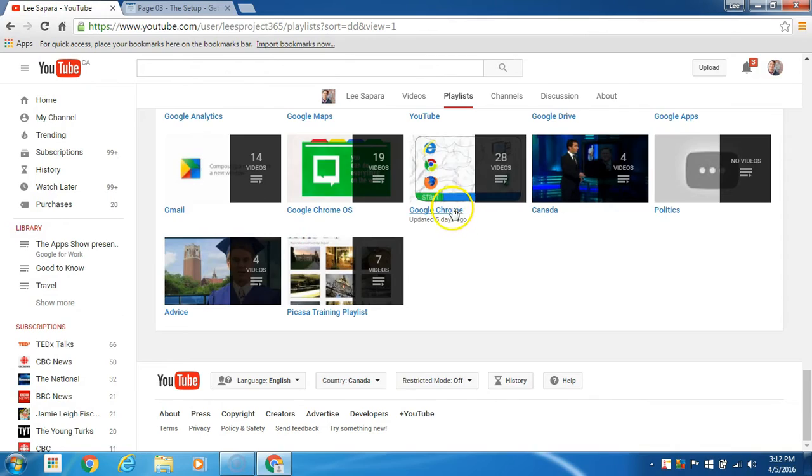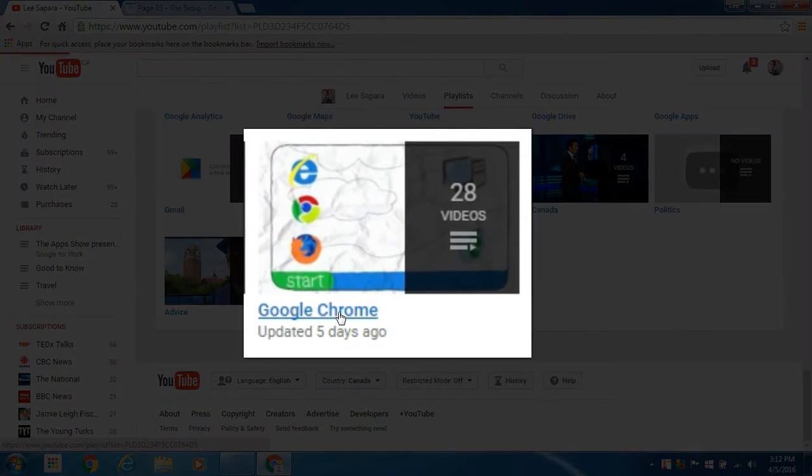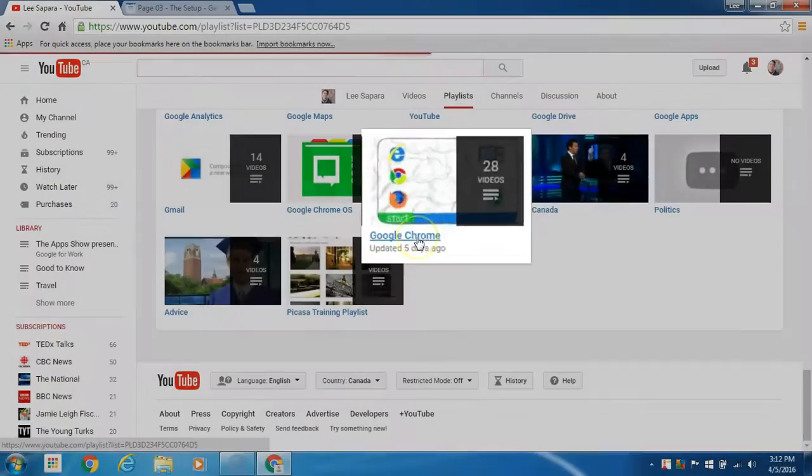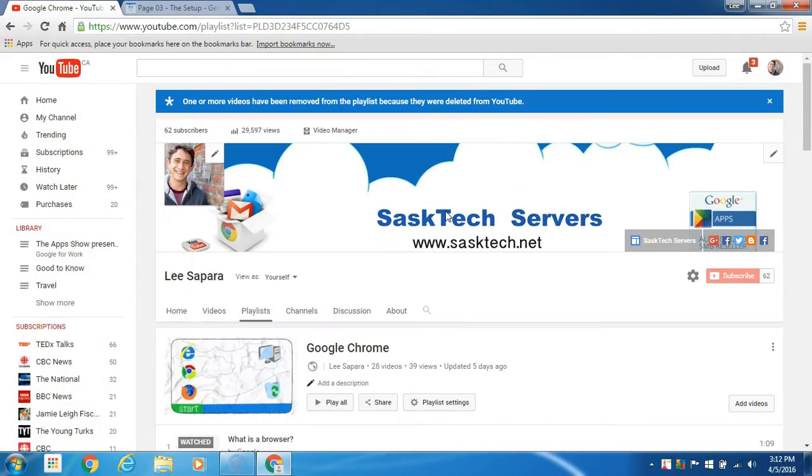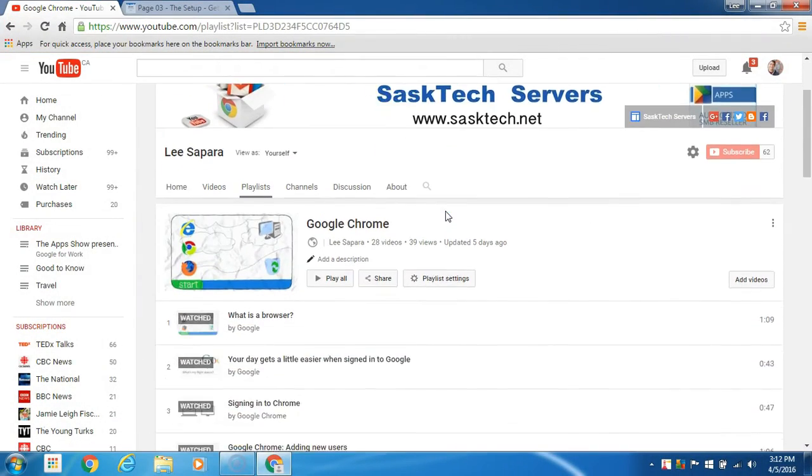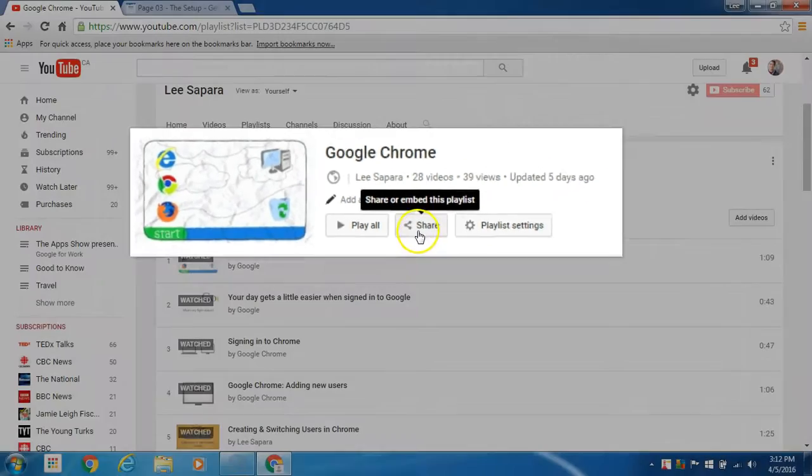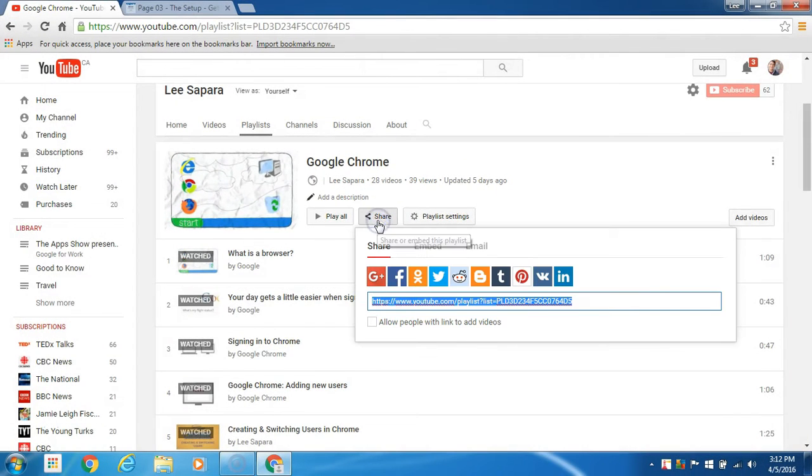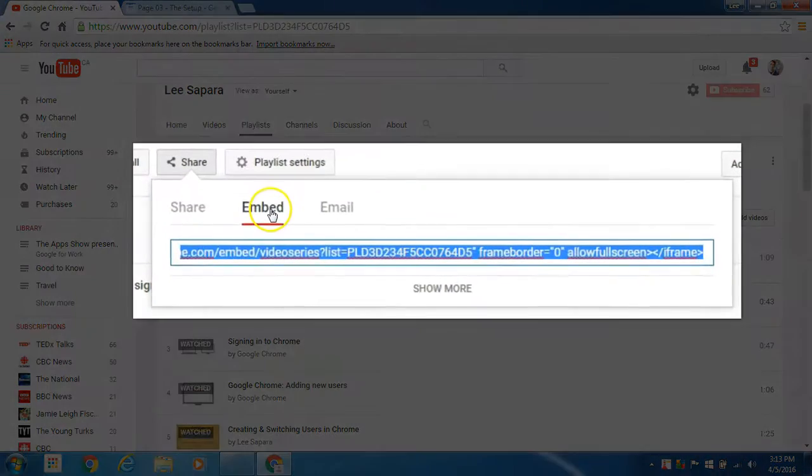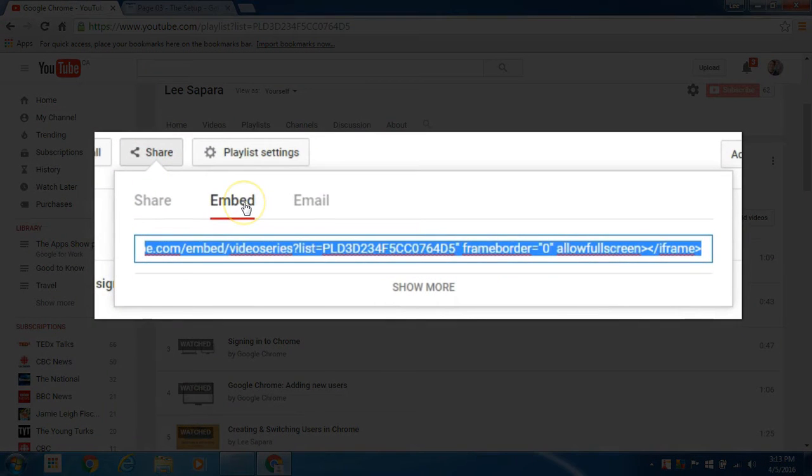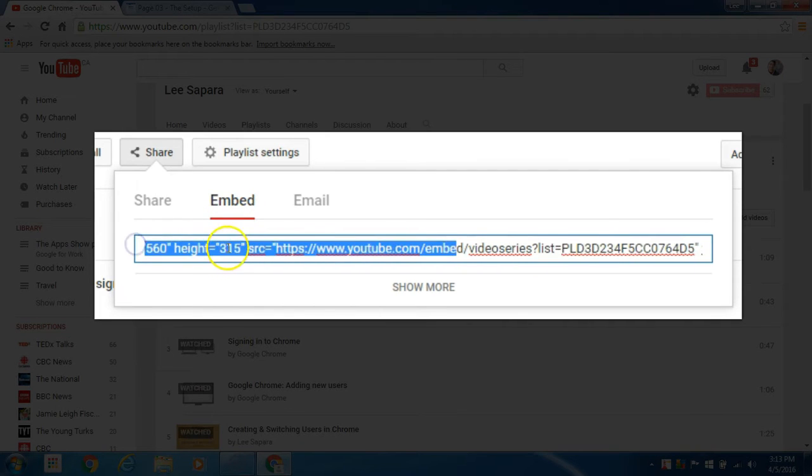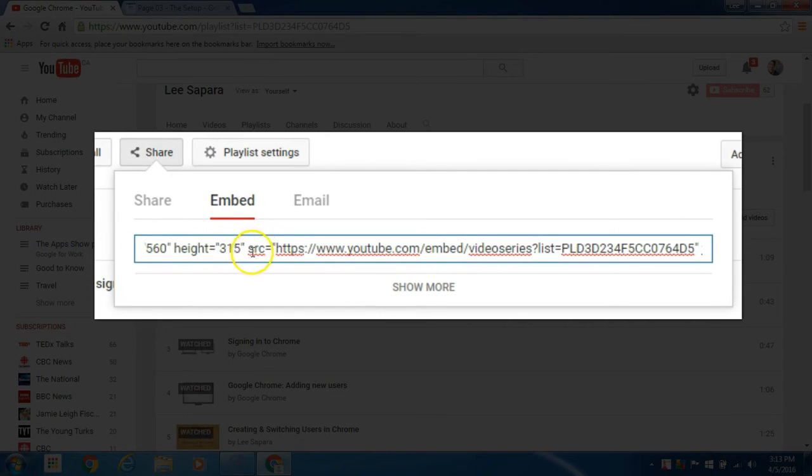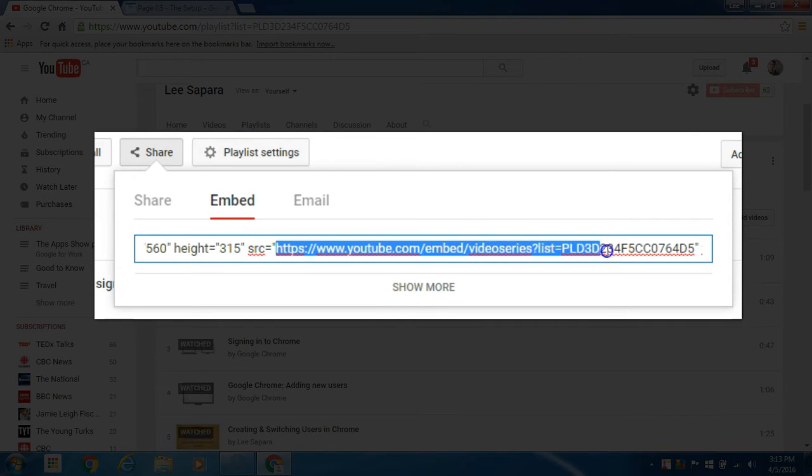Navigate to it, then click the share link. Choose the embed link here as the URL is different, and then copy the text between HTTPS and the list ID.